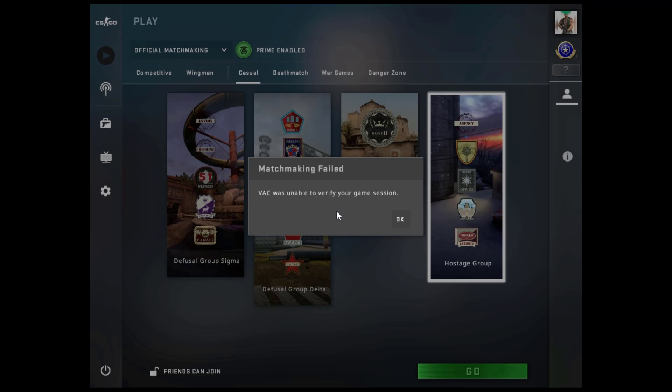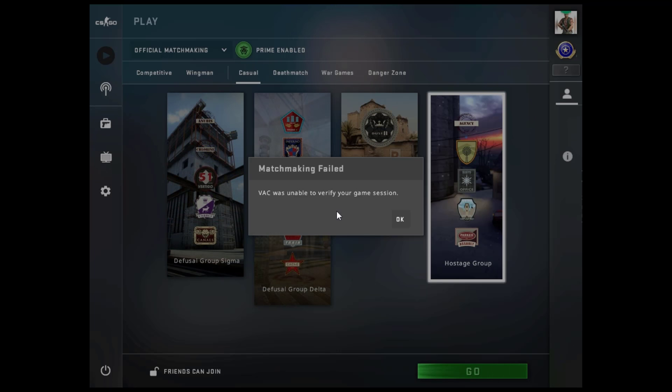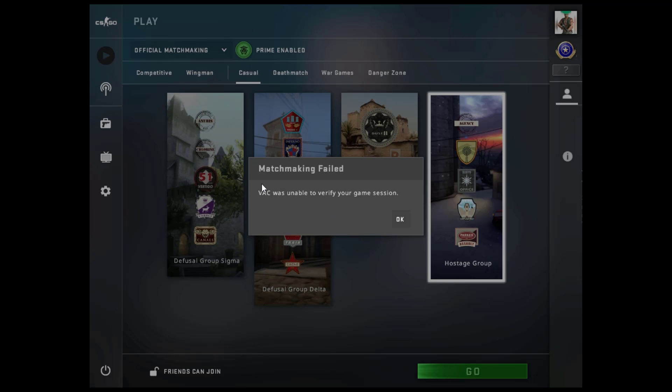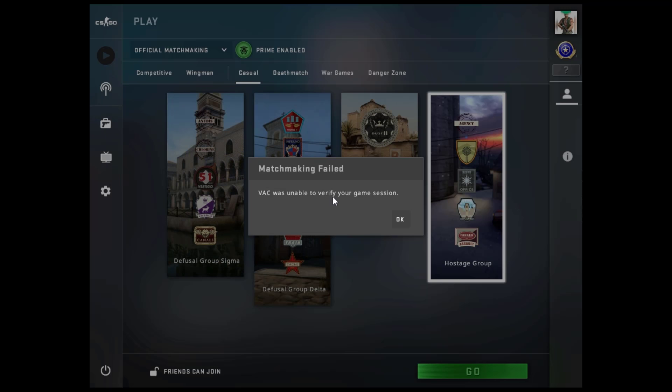Hello everybody, this is Austin Endo here and in this video I am going to show you how you can fix this matchmaking failed problem. VAC, Valve Anti-Cheat, was unable to verify your game session. This is the error and in this video I will be showing you how to fix this.